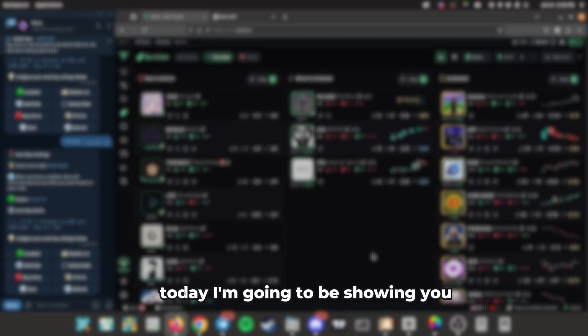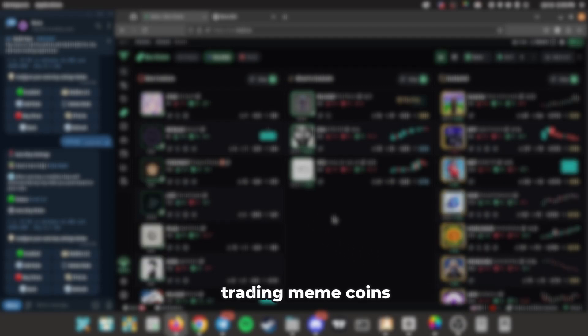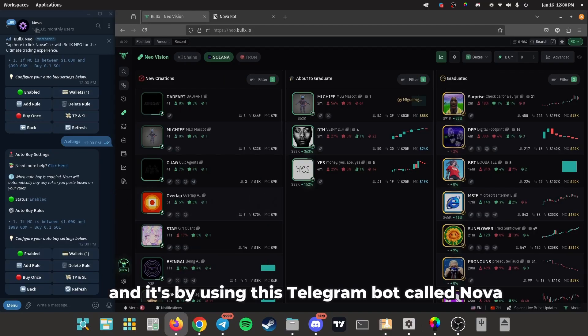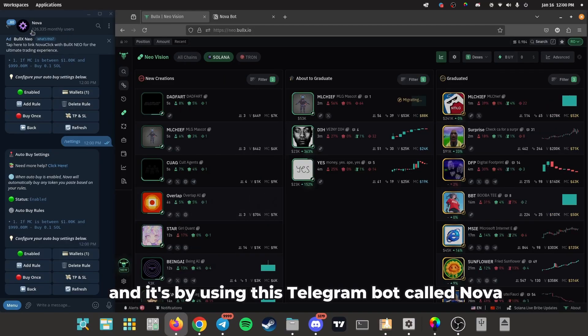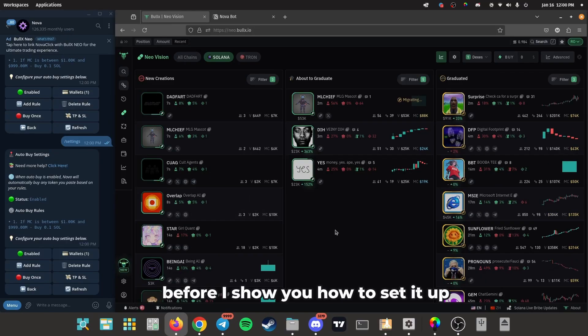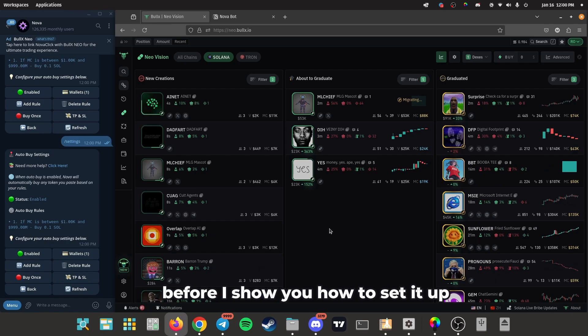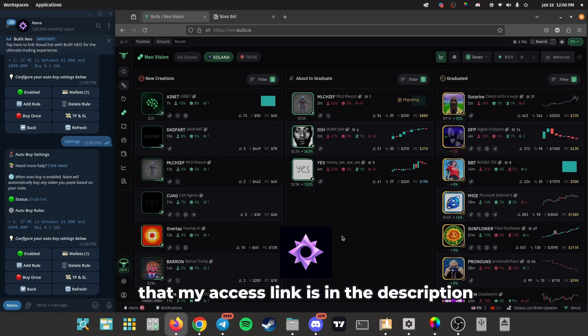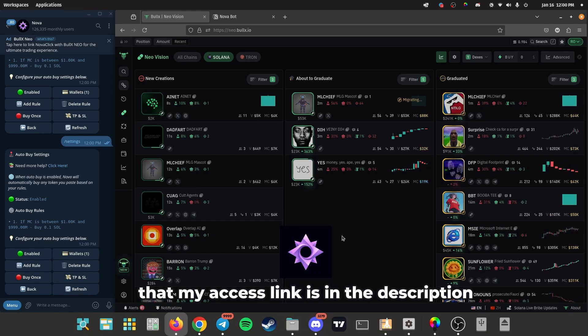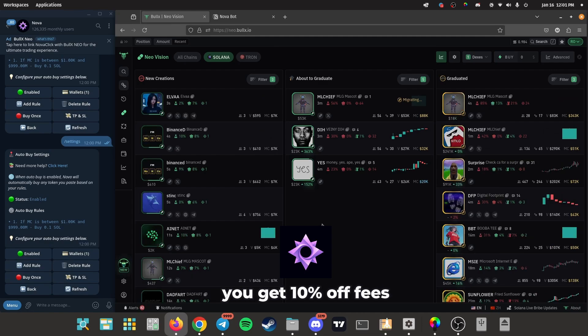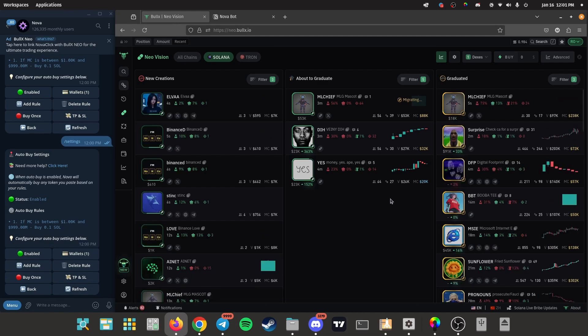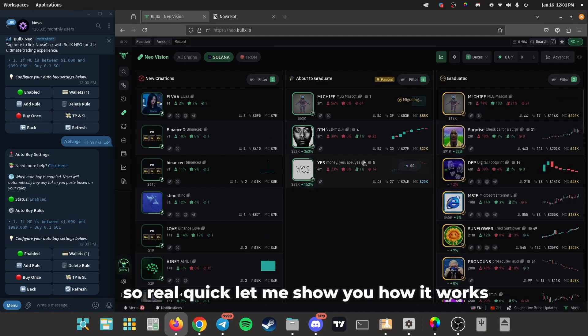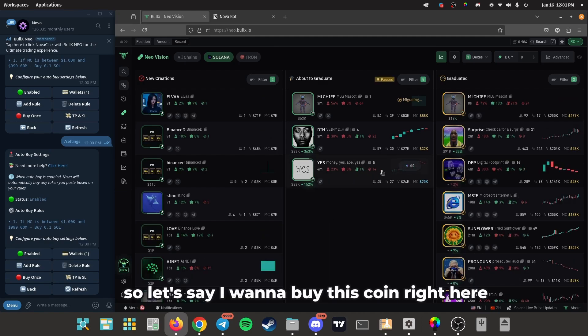Yo what's up guys, today I'm going to be showing you how to get the best entries possible trading meme coins, and it's by using this Telegram bot called Nova. Before I show you how to set it up and how it works, I would just like to say that my access link is in the description. You get 10% off fees. So real quick, let me show you how it works. Let's say I want to